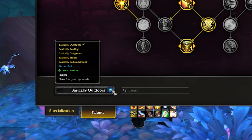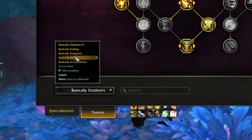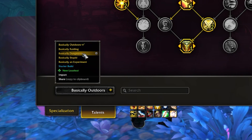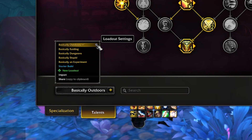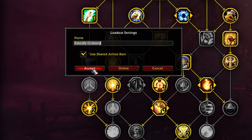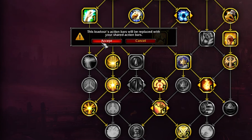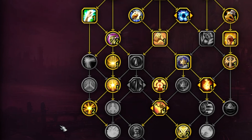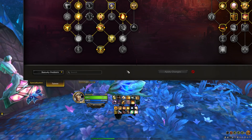Here's what to do: open the pull-down menu at the lower left-hand corner of the talent tree, and mouse over the loadout you've already been working on. Hit the gear on the side to access some additional options. Check the box to use shared action bars. This makes it so that any loadout with this box checked will all share the same button layouts, and whatever changes happen on one happen to all the others that are shared.